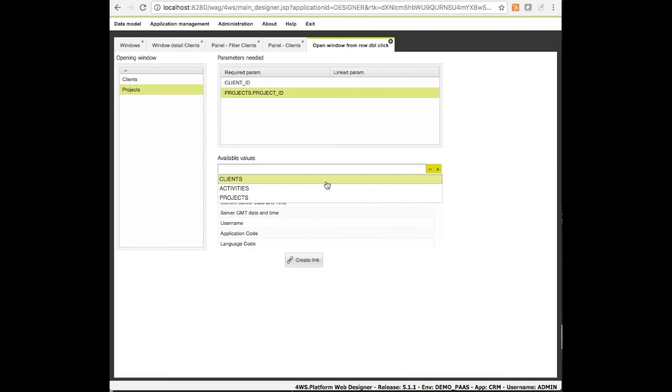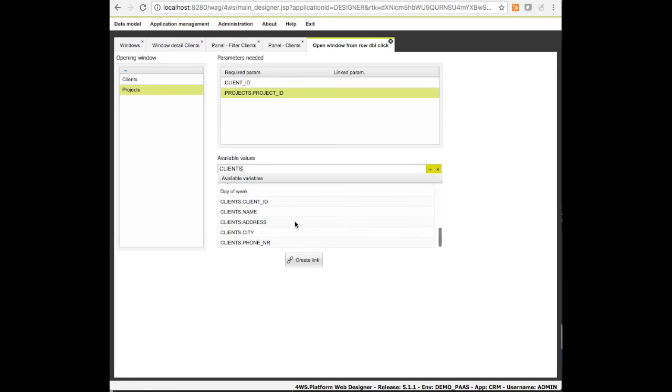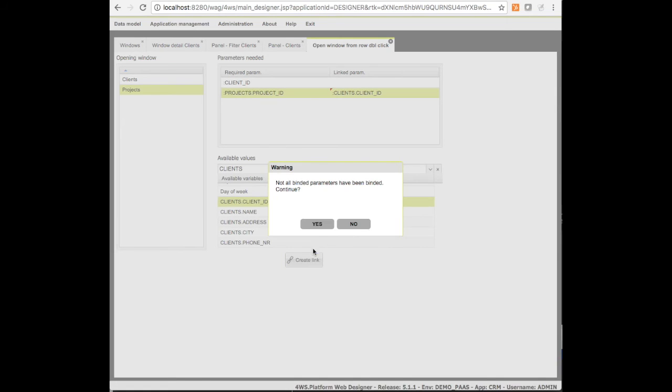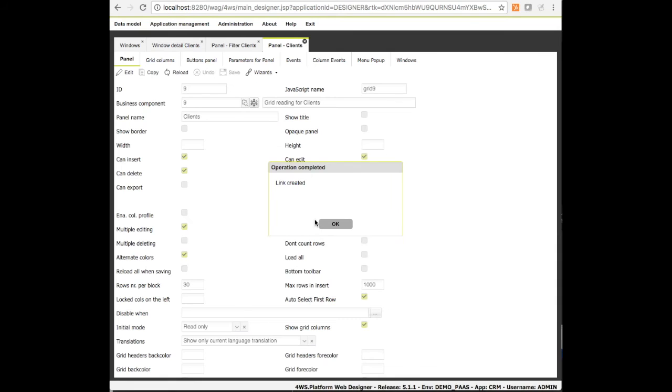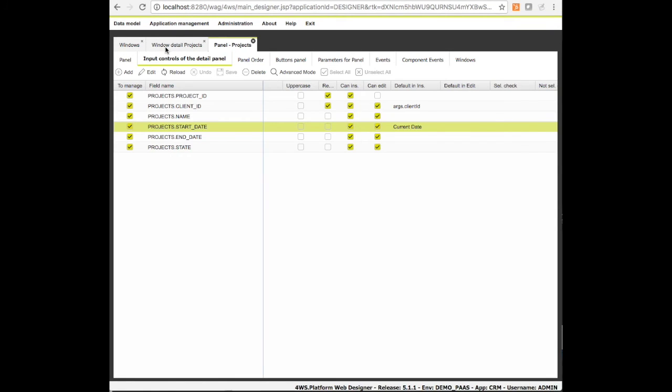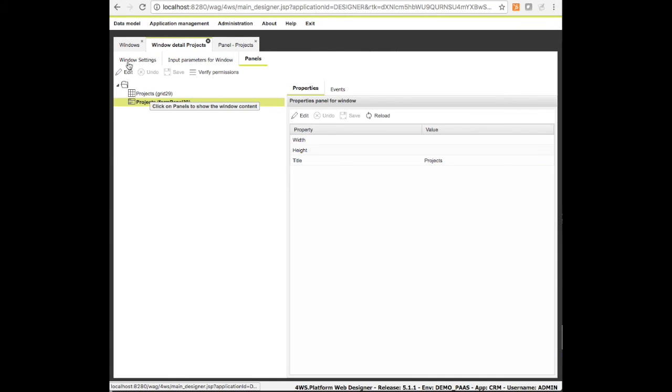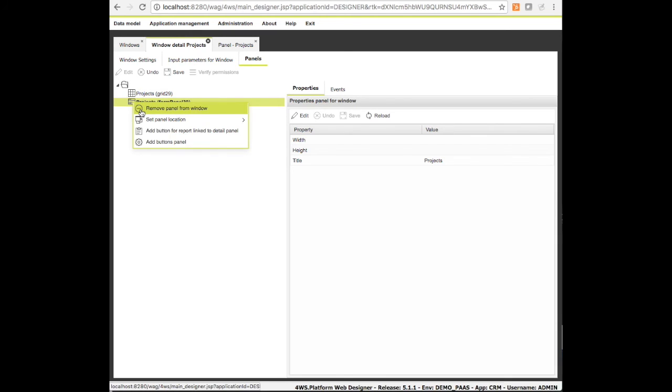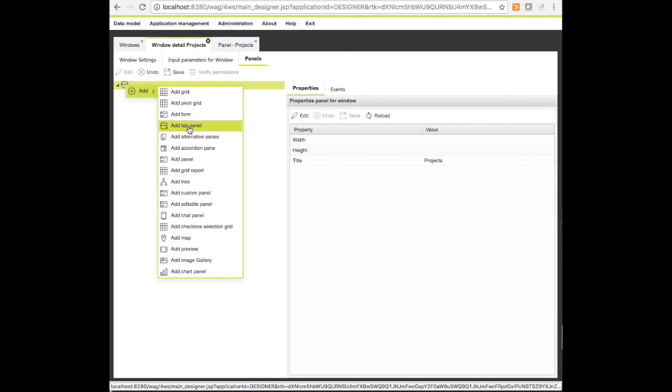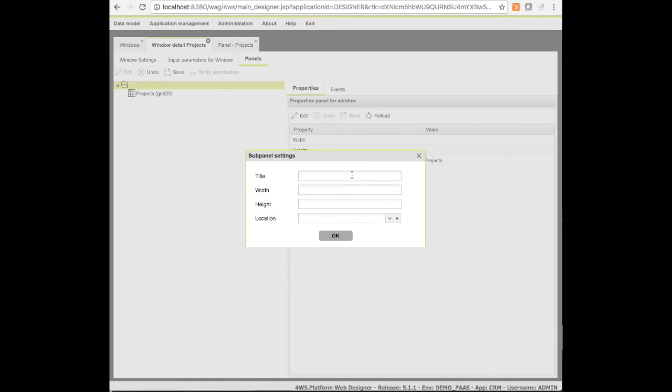At this point the two windows are connected and ready to be used. Finally we can add the last piece of functionality, the activities list. We can add it as a depending grid in the same window of the project detail.